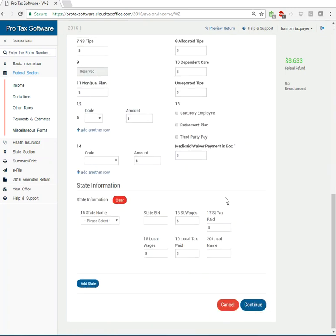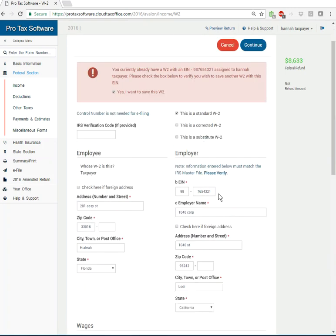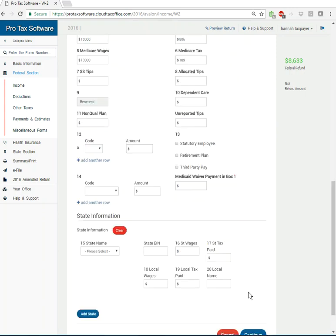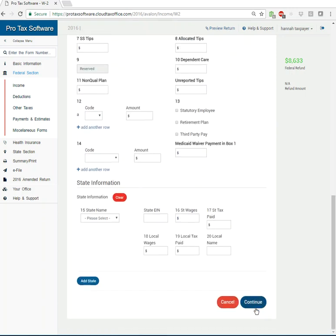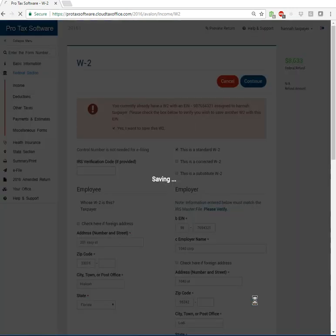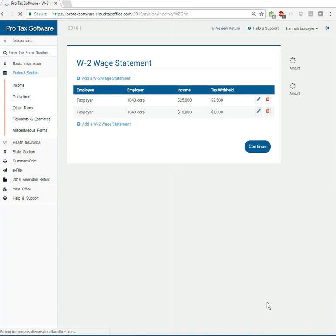It was saying, hey, you already have a W-2 for these guys. Do you want to, are you having a problem? Are you making an error? We'll say no, I'm doing it just fine. Leave me alone.